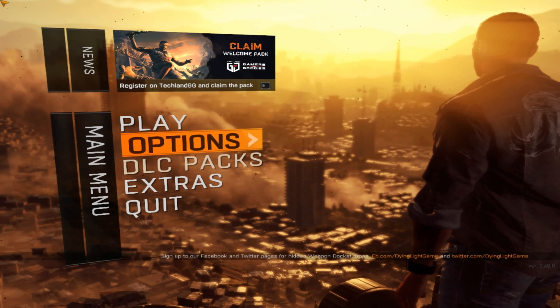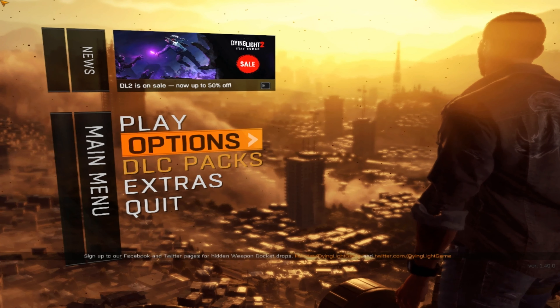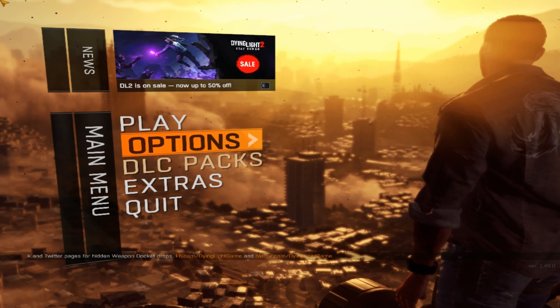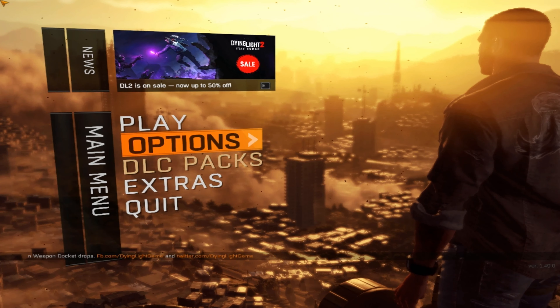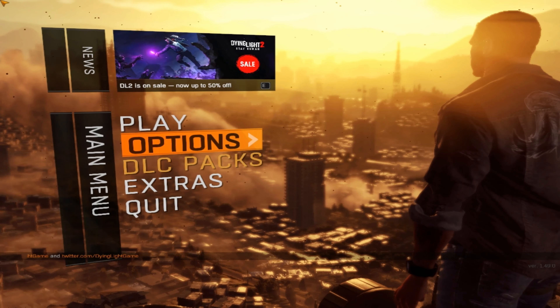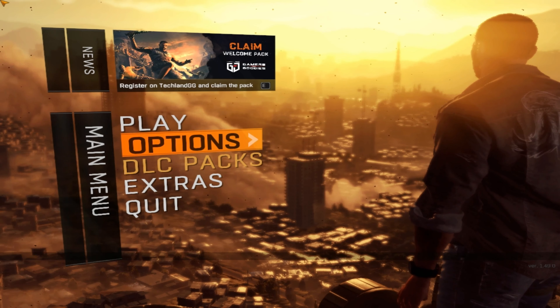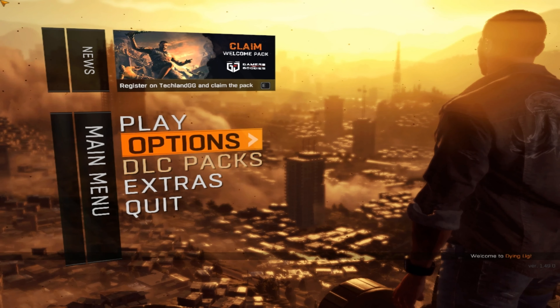All right guys, welcome to the tutorial for Dying Light Enhanced Edition. I know many of you don't have a good PC to play this game, but don't worry — Classic Games United is back again to help you all. As you all know, my tutorial videos are the most popular tutorial videos on YouTube.